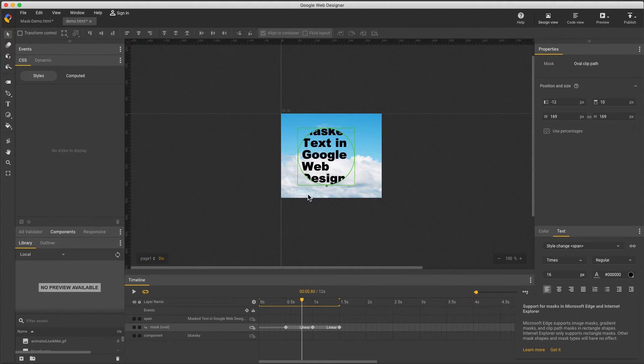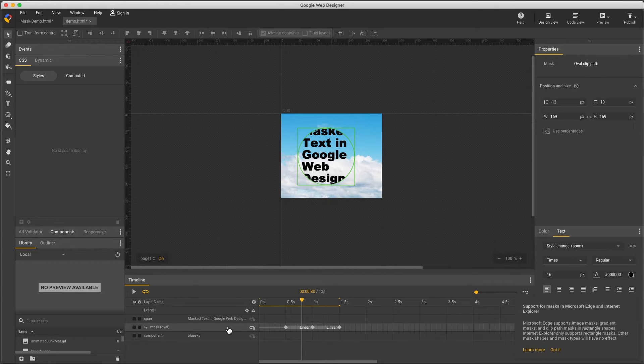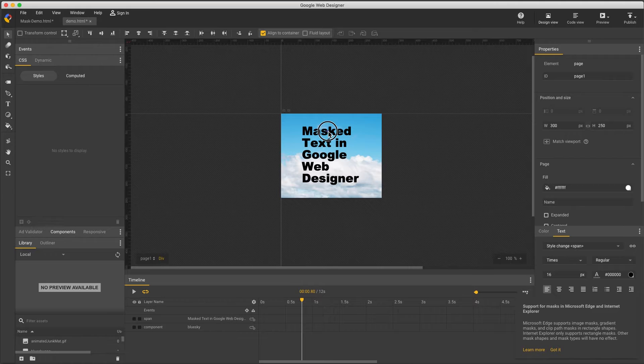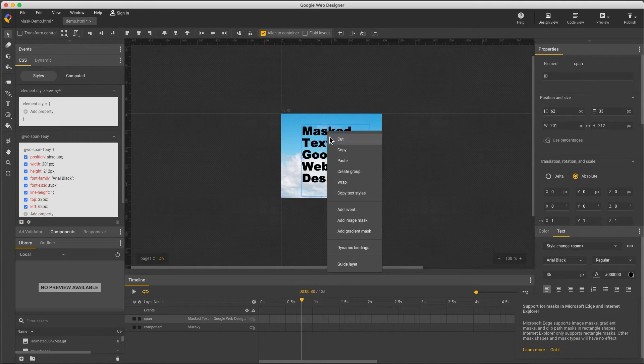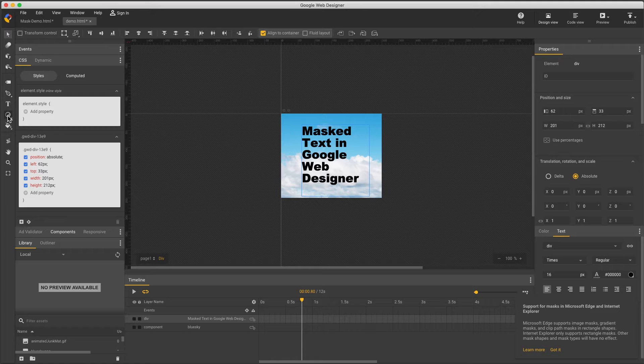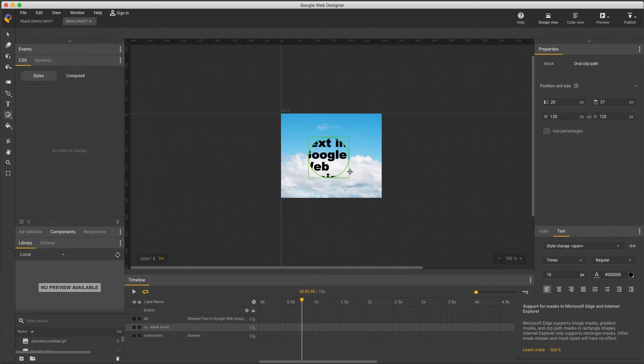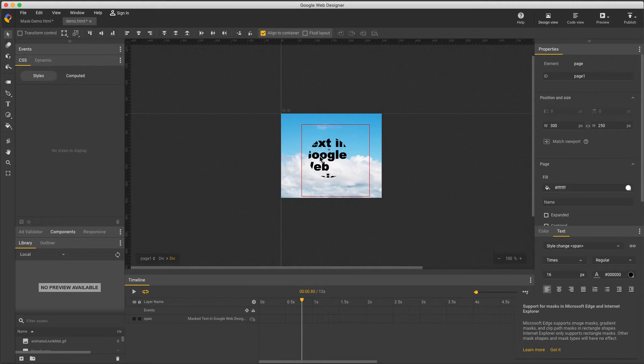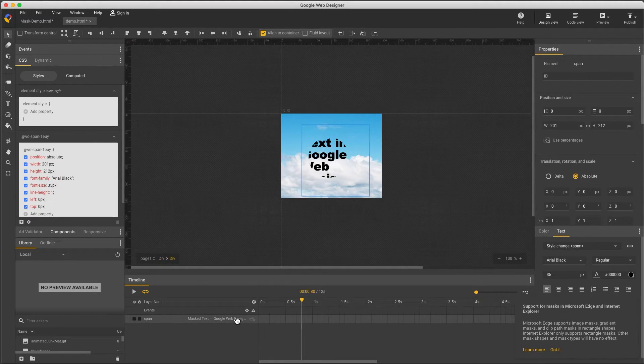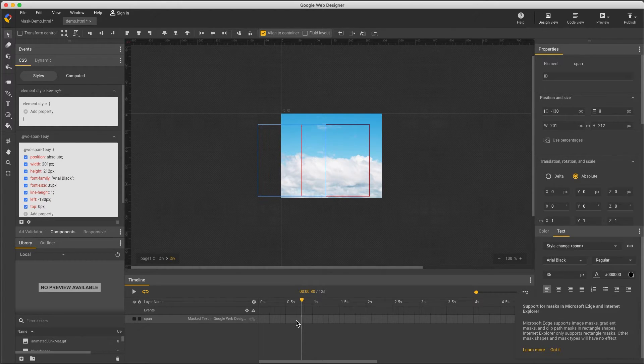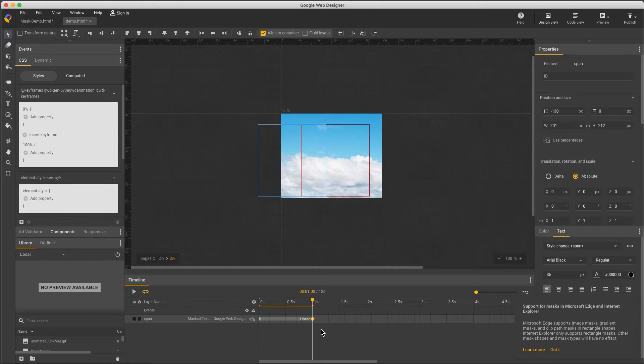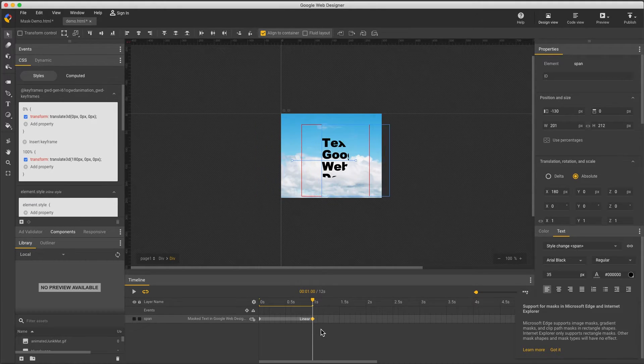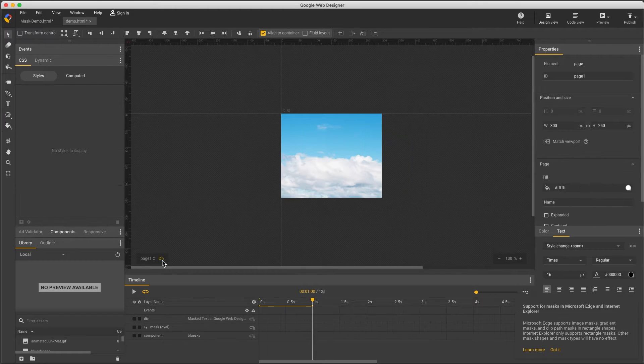So if you want to animate something moving past a stationary mask, it's a little tricky. And here's how to do it. First, I'll delete the mask. Then right-click my element and select Wrap, which nests it inside a div. Now add a mask to the wrapper. And if I double-click into it, I can animate the contents without disturbing the mask. And here we see the effect.